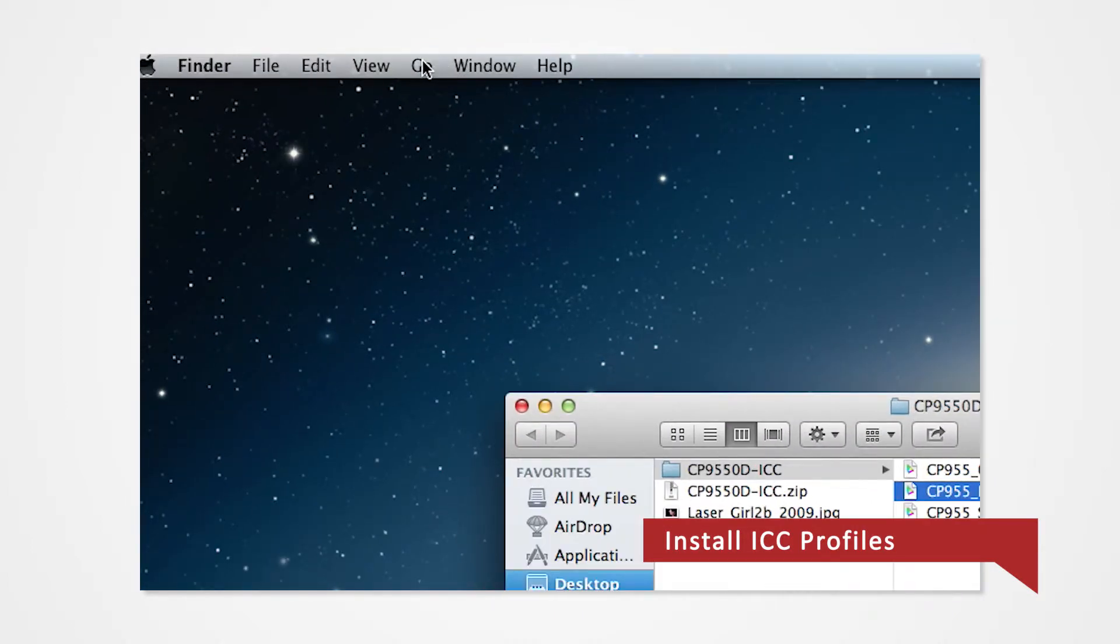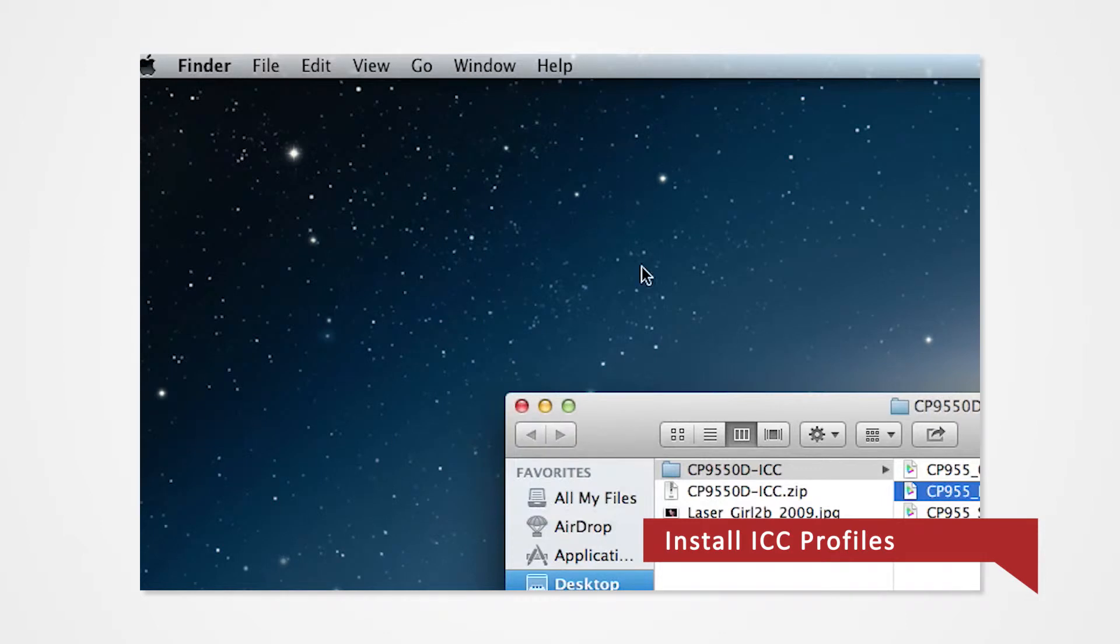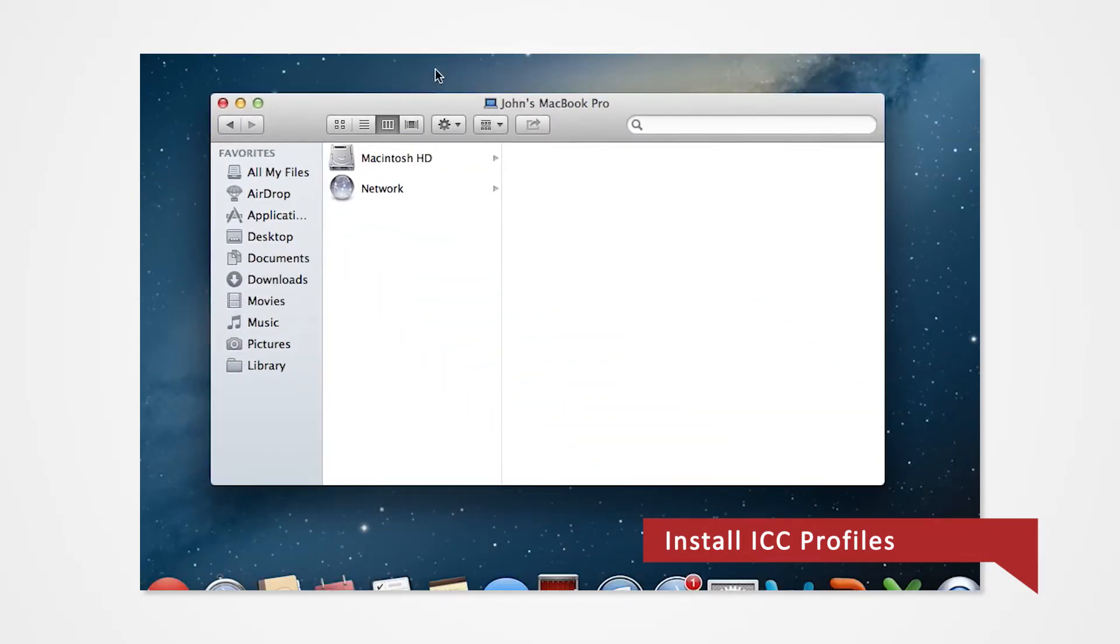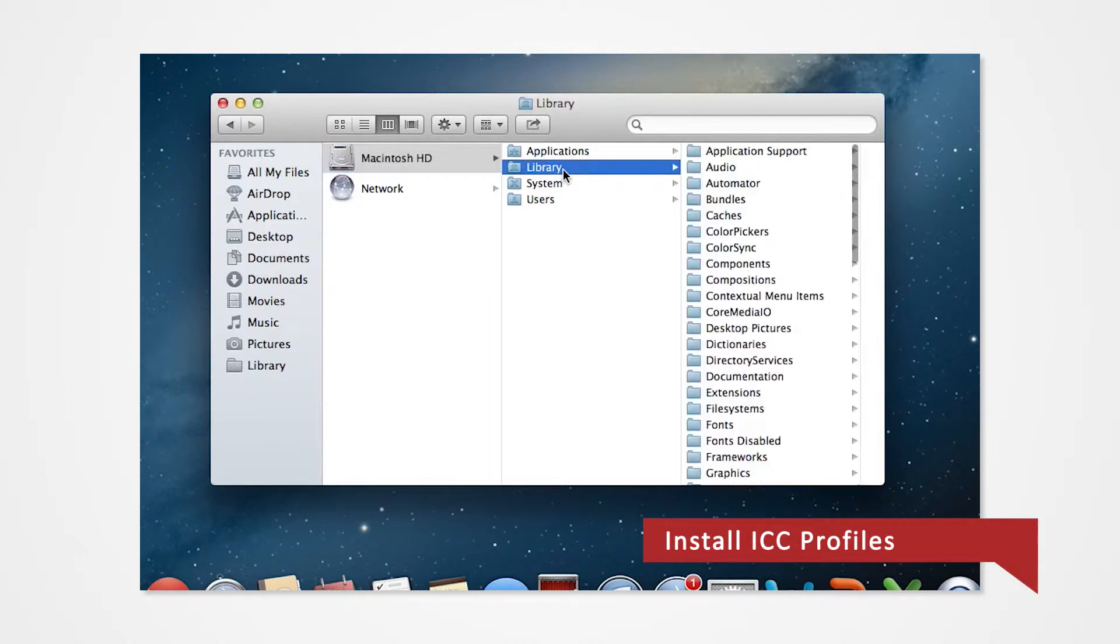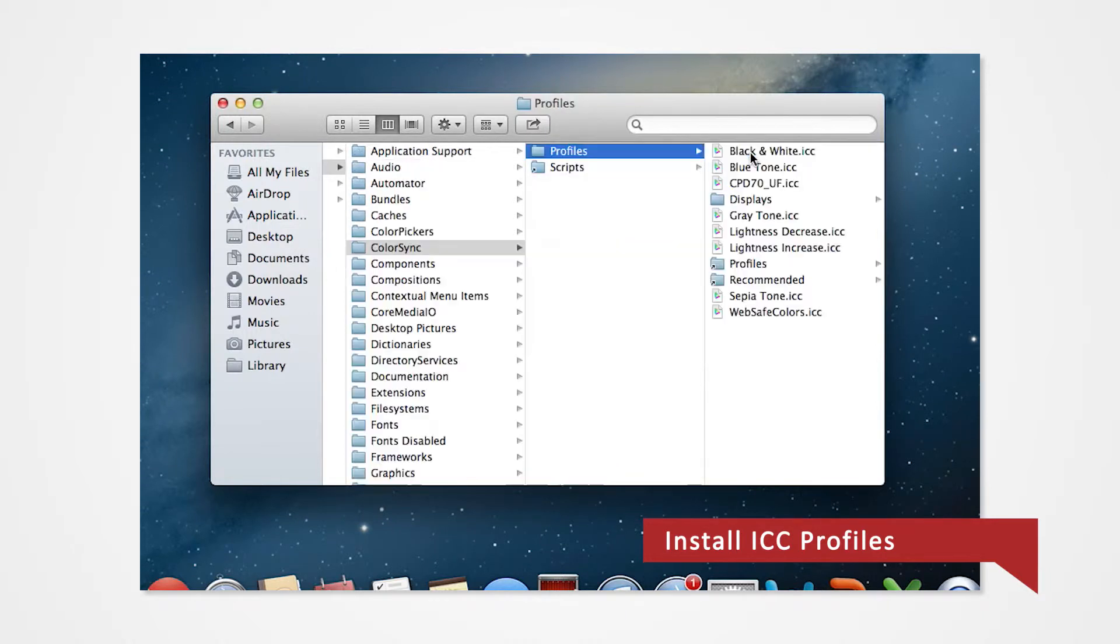Click on Go and select Computer from the drop-down menu. Navigate into the Library folder. Click on ColorSync, then click on Profiles.